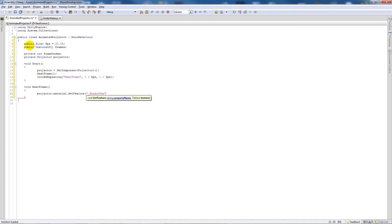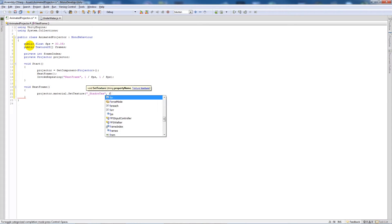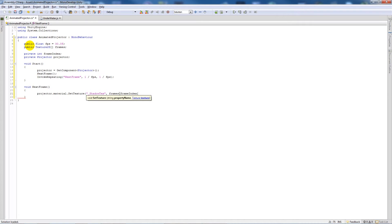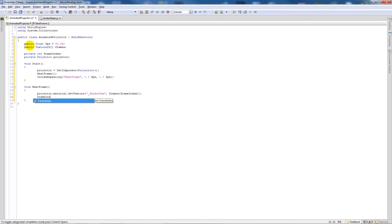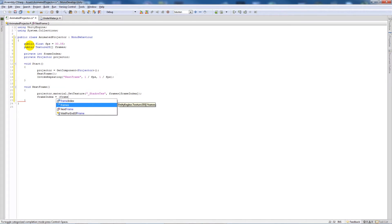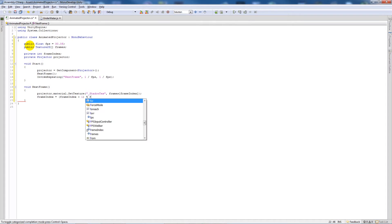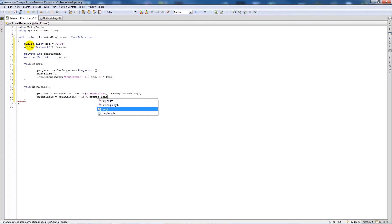Inside NextFrame write: projector.material.SetTexture("_ShadowTex", frames[frameIndex]); and then on the next line: frameIndex = (frameIndex + 1) % frames.Length; Save that out.